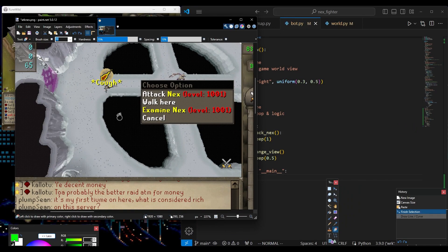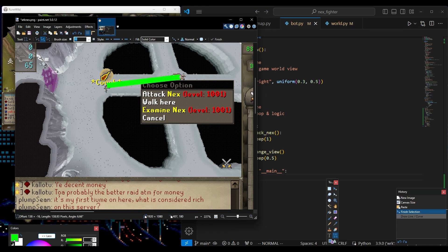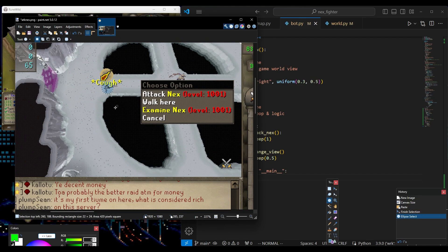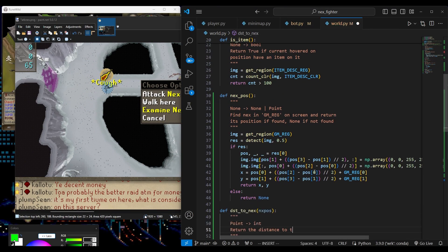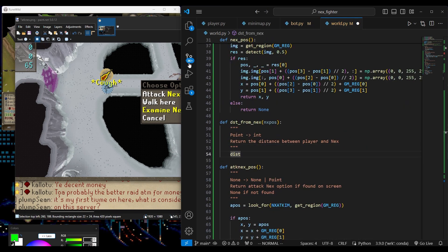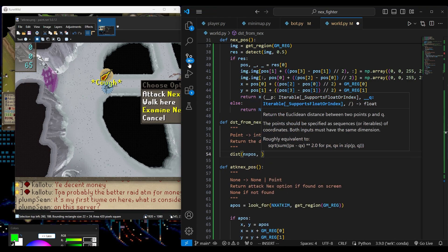Now the next important part is to add a script that keeps the player away from NEX to avoid the high melee damage. We could test something simple, like clicking in the opposite direction of NEX. A safe distance in terms of pixels — I would say around 40 is good enough. We will calculate the distance between the fixed position of the player and the detected NEX position using a simple distance function between two points.